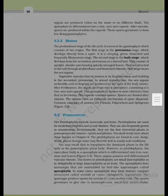The pteridophytes include horse tails and ferns. They are used for medicinal purposes and as soil binders, and are frequently grown as ornamentals. Evolutionarily, they are the first terrestrial plants to possess vascular tissues, i.e. xylem and phloem. The pteridophytes are found in cool, damp, shady places, though some may flourish in sandy soil conditions.